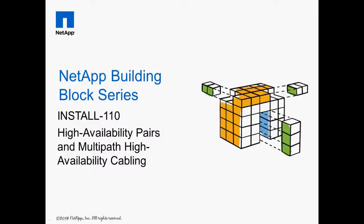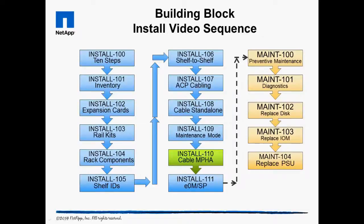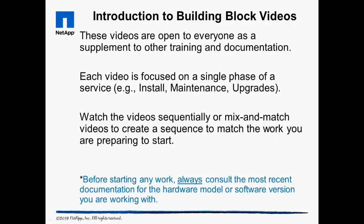Welcome to Install 110, High Availability Pairs and Multipath High Availability Cabling. The building block videos are targeted at NetApp and partner engineers, as well as do-it-yourself customers. Always consult the most recent documentation before starting any work.